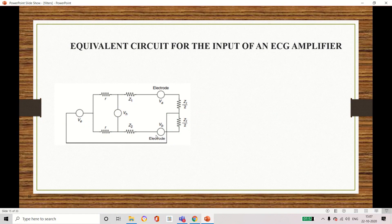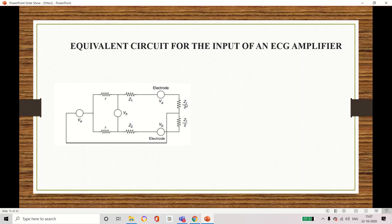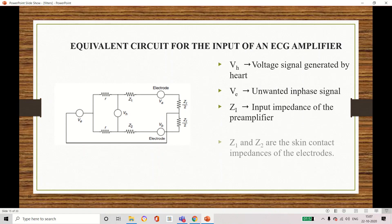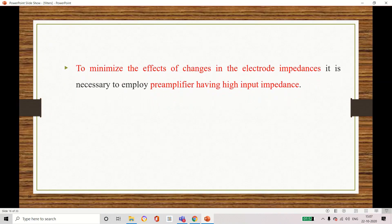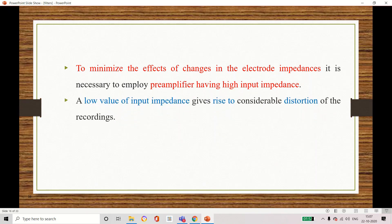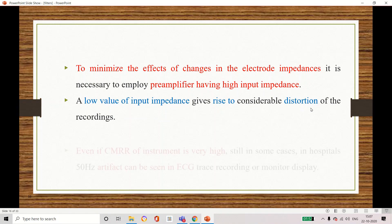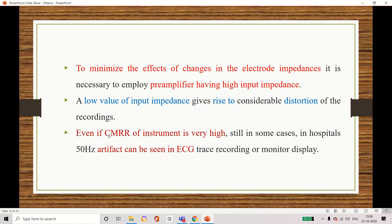This is the equivalent circuit of the ECG amplifier. Here we have the voltage signal measured from the heart. V represents the arrest signal, Z is the skin contact impedance, and VA and VB are signals measured from the electrodes. Z also refers to input impedance. The main concept is that we should increase the input impedance so that noise and distortions will be avoided. If input impedance is low, it creates distortion, and even with high CMR the device may create artifacts in the measured ECG signal.